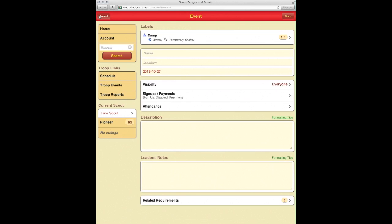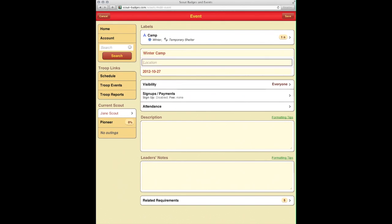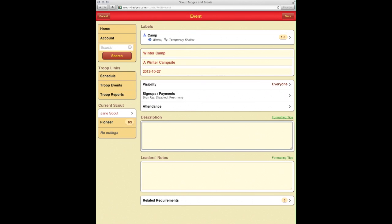We're going to call it Winter Camp at a winter campsite. Where a winter campsite is, I'm not sure, but we'll just use that as a placeholder. The description: an awesome winter camp. And yes, we even caught my spelling there.